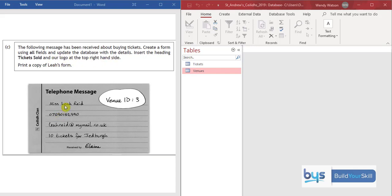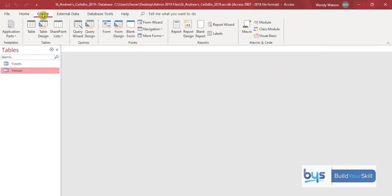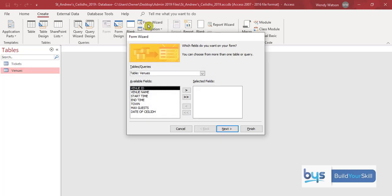So this is how you do it. The first thing to do is to click on create then go along to form wizard and you'll see here we've got the venues table with all the fields.